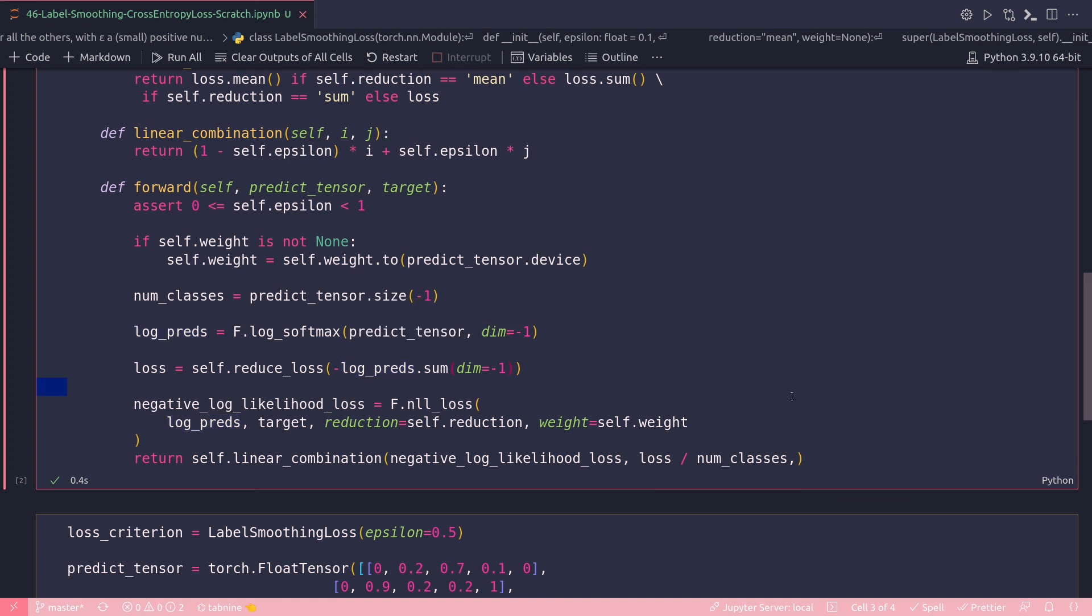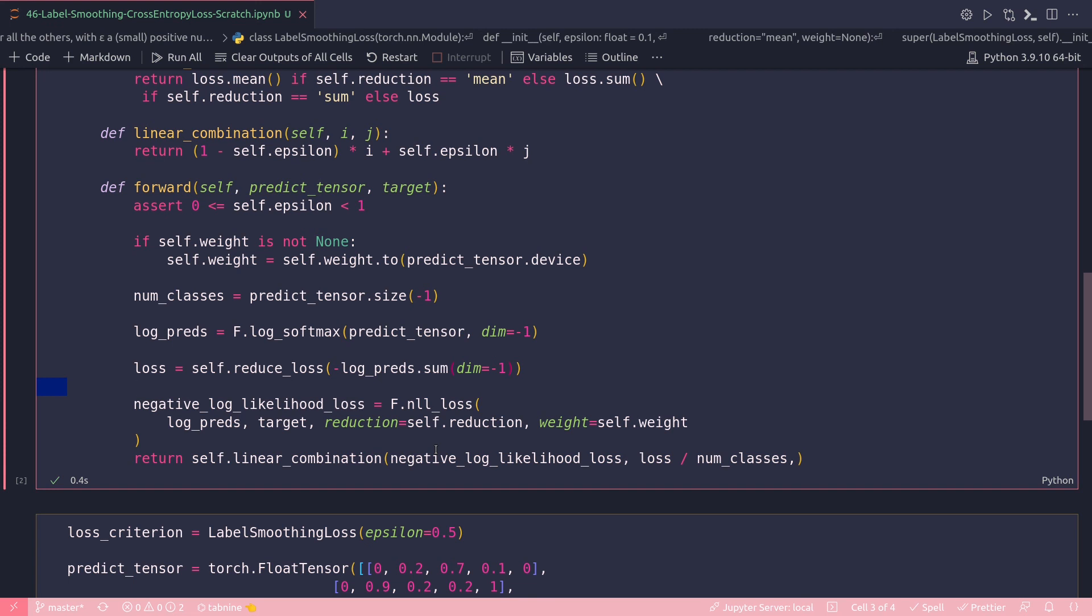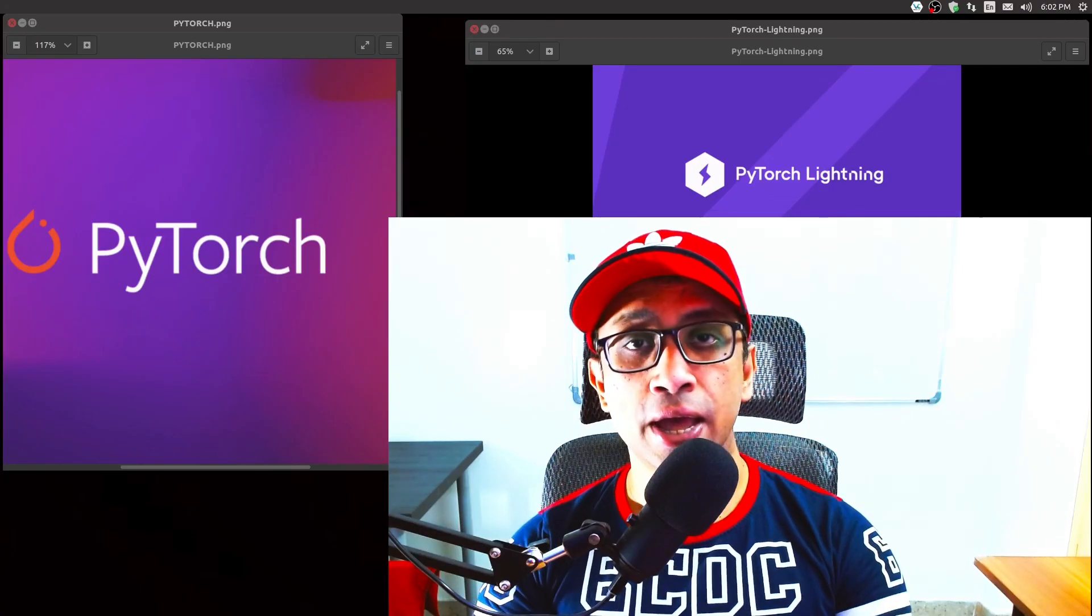That's pretty much the relationship between cross entropy loss and negative log likelihood loss. When you apply the NLL loss on softmax, it will give you the same result as it will with cross entropy loss. The theory is that if we want to minimize the cross entropy loss, we need to minimize the negative log likelihood loss of the model. Cross entropy loss in many libraries typically calculates negative log likelihood loss and log softmax under the hood, just like in PyTorch.